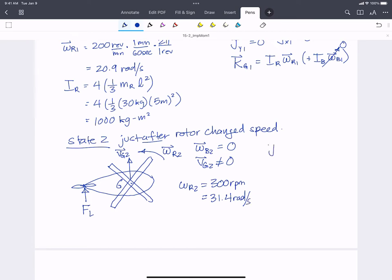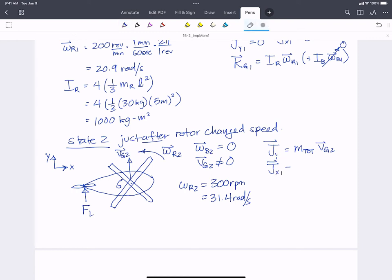We expect some VG2 now — VG2 does not equal zero. So we've added linear momentum to the system. The linear momentum in the Y direction at state 2 equals the total mass (rotors plus body, since the whole system moves together) times VG2, which is wholly in the Y direction since that's the only direction with a force causing linear impulse. Linear momentum in X at state 2 is still zero. The angular momentum at state 2 about G is I_R × omega R2; the body's contribution is zero since it's not rotating.